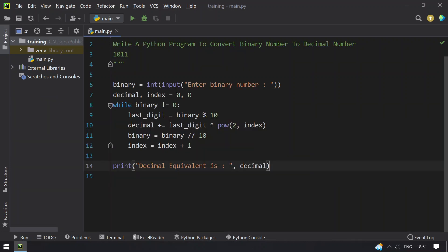So this is a program to convert a binary number to a decimal number. Hope you liked this video. That's it for today, thank you for watching. Bye.